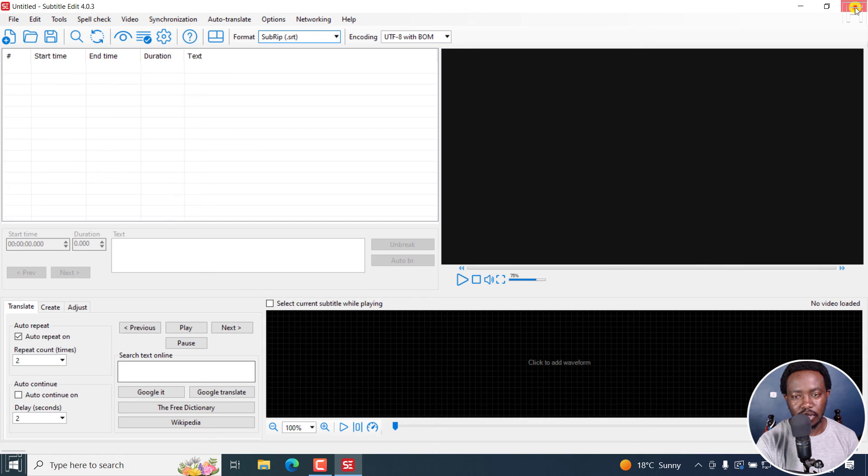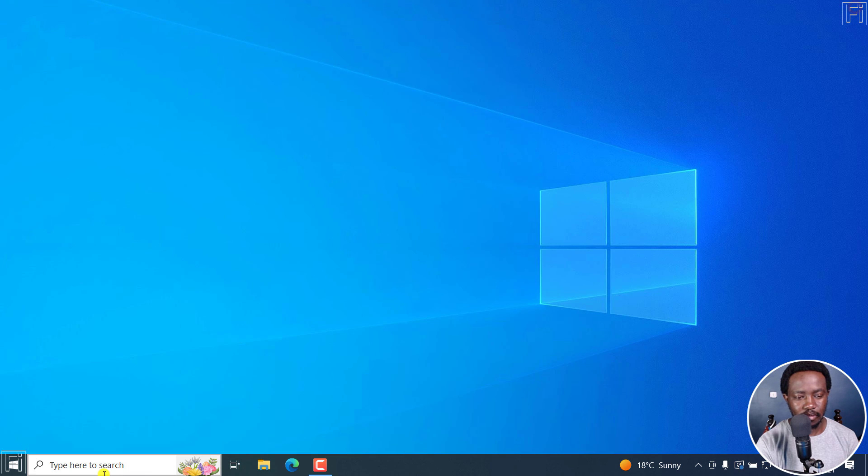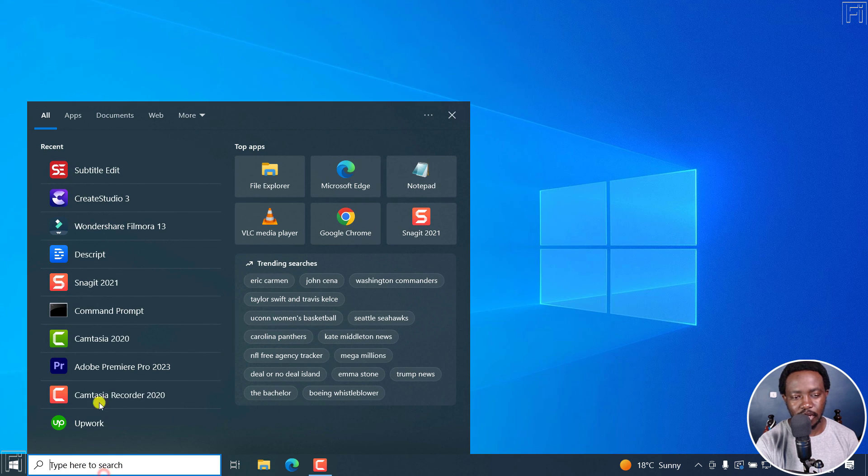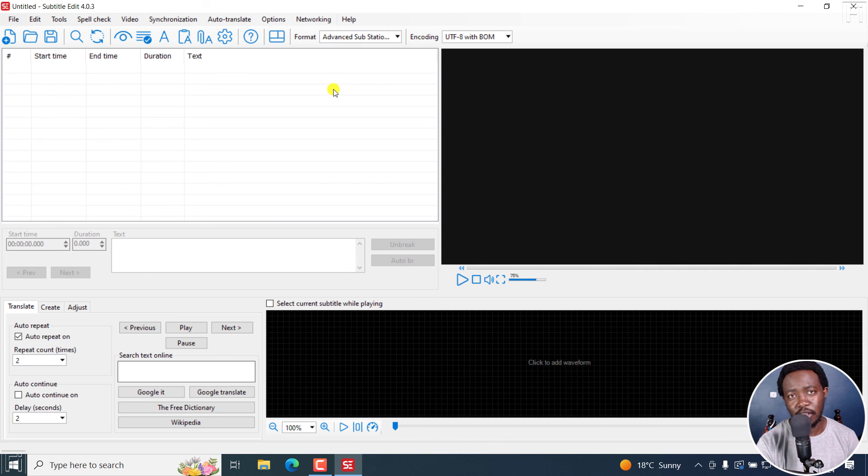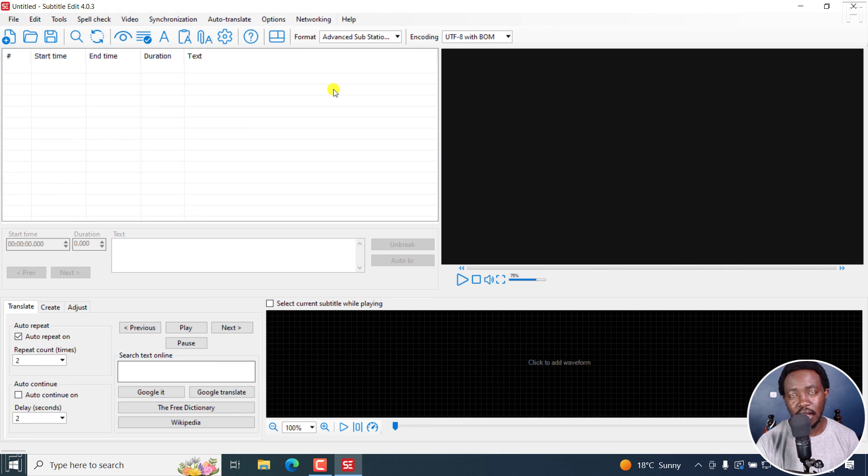And then we can close this. We open Subtitle Edit again. And the default format now is going to be Advanced Substation Alpha. And that is how you can change the default subtitle format in Subtitle Edit.